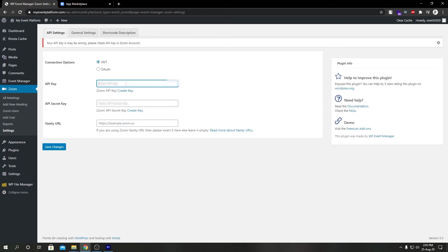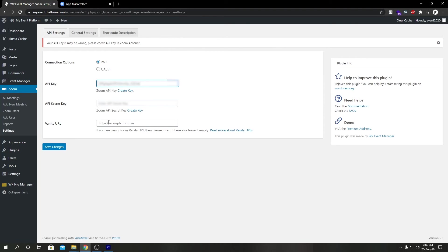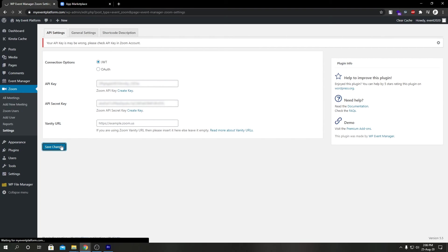In the API key section, we're going to paste our API key. We're going to go back to the Zoom tab, copy our API secret, come back to wp-admin again, paste our API secret over here and save changes.